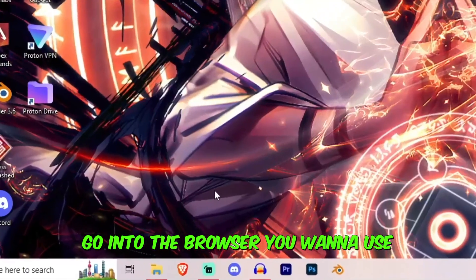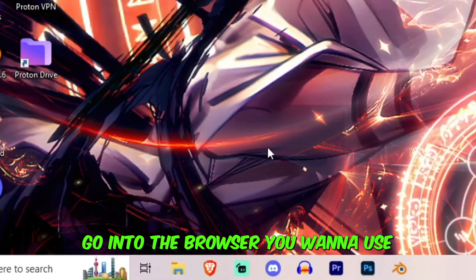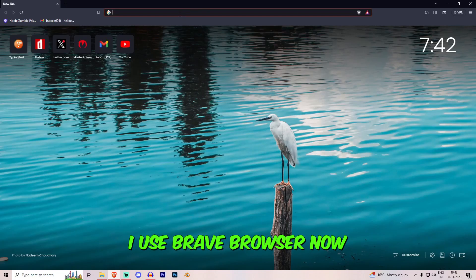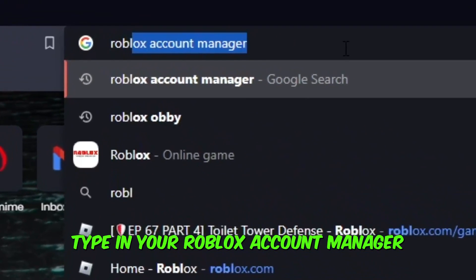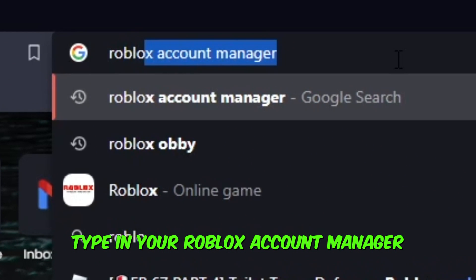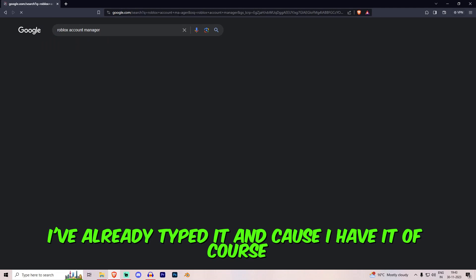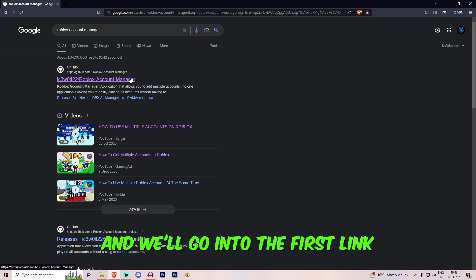Step one, go into the browser you want to use. So I'll go into Brave, I'll use Brave browser. Now I'll type in Roblox account manager. I've already typed it, of course.